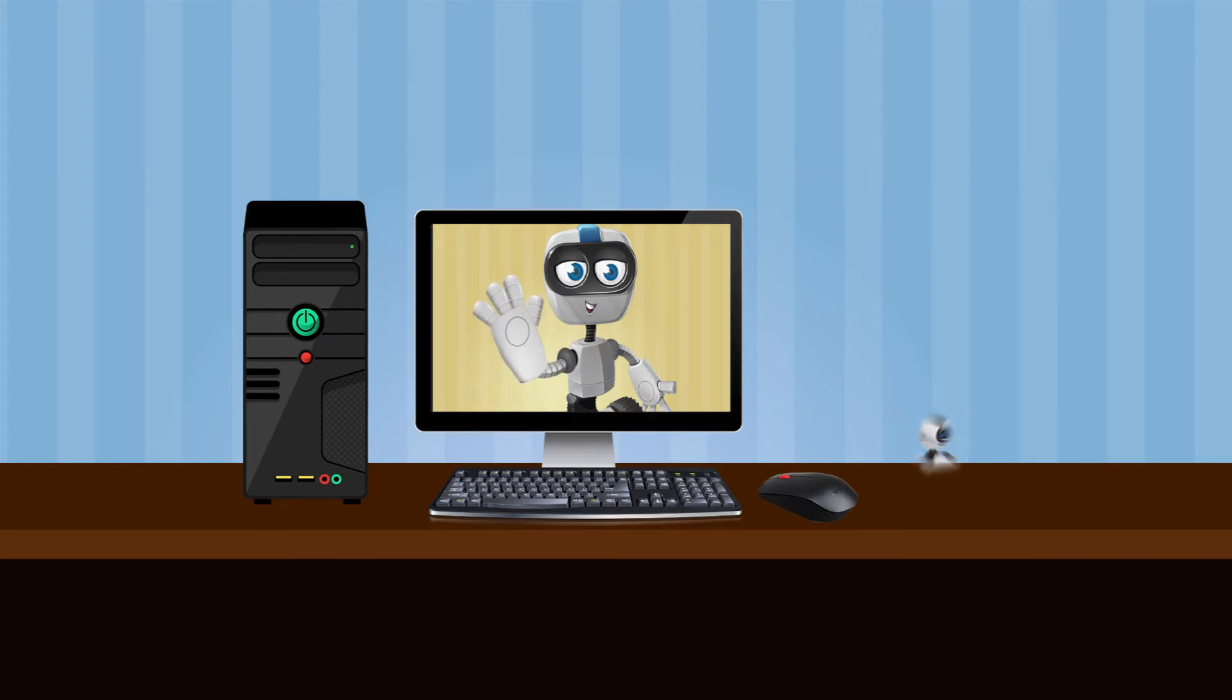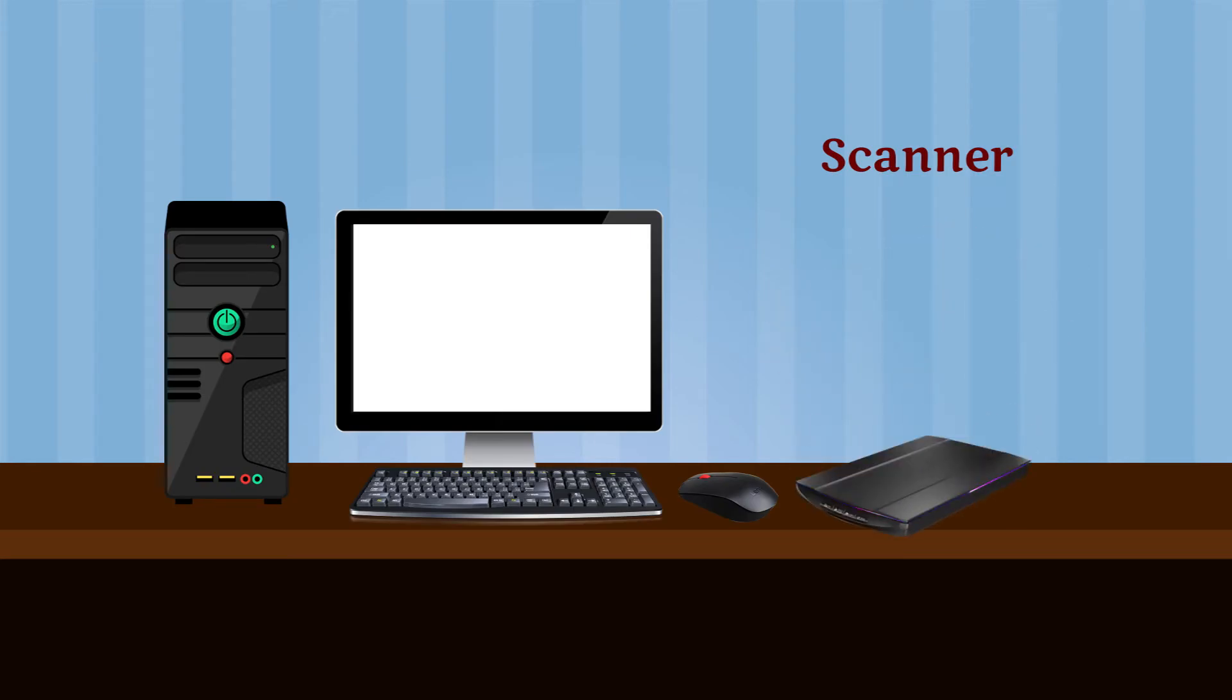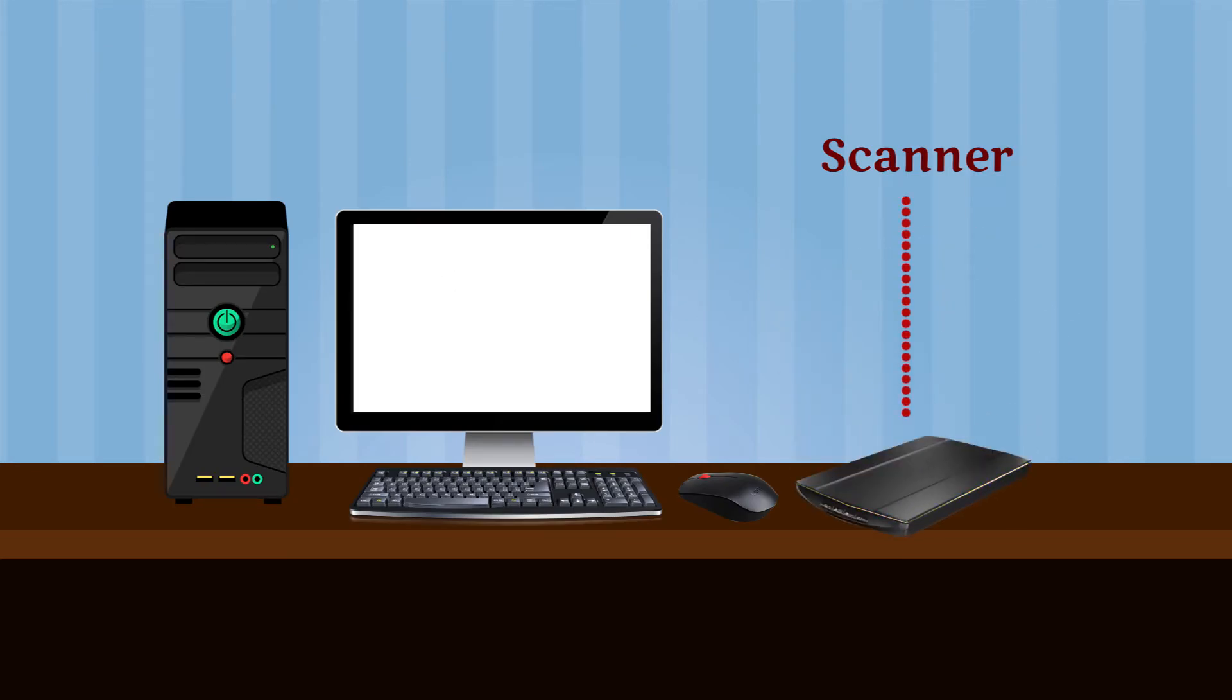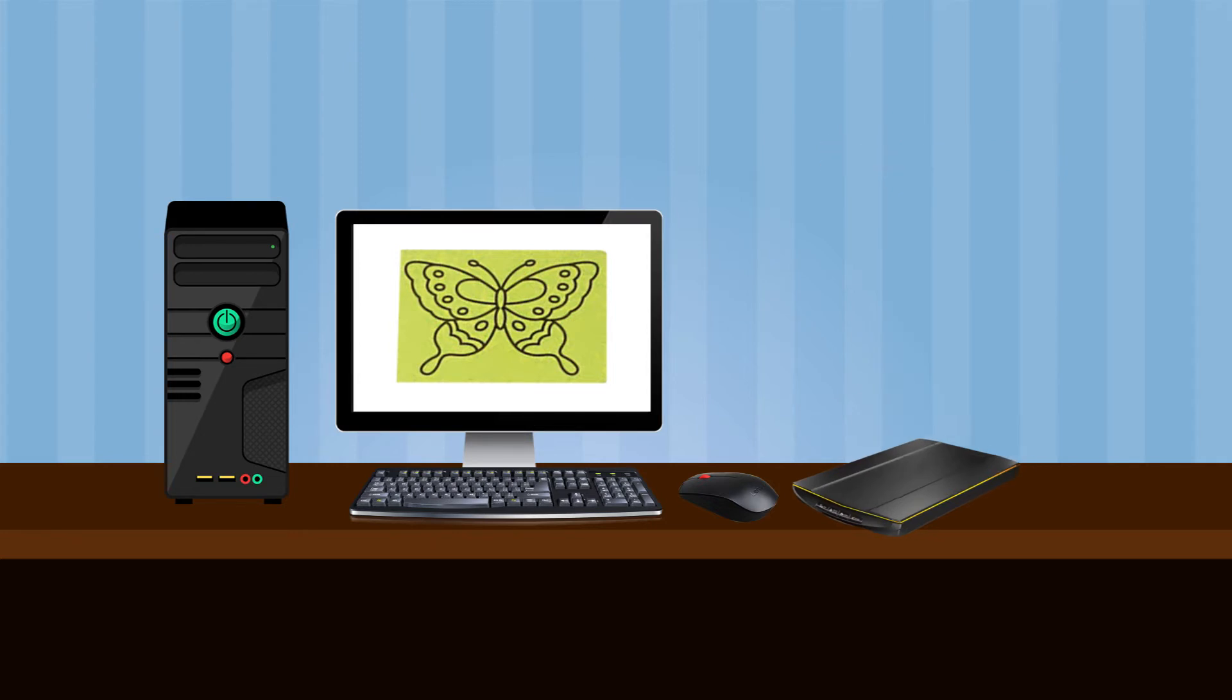Scanner: A scanner copies pictures and pages and turns them into images that can be saved on a computer.